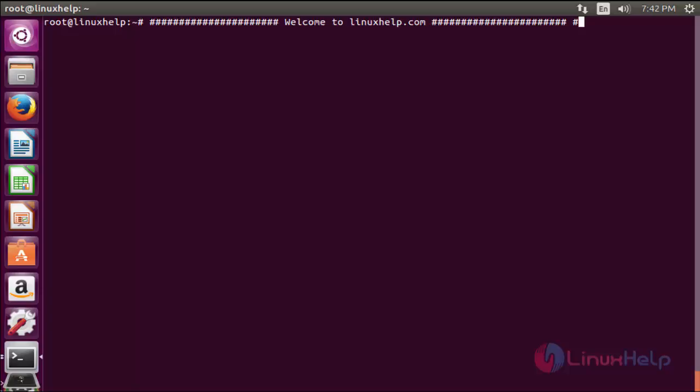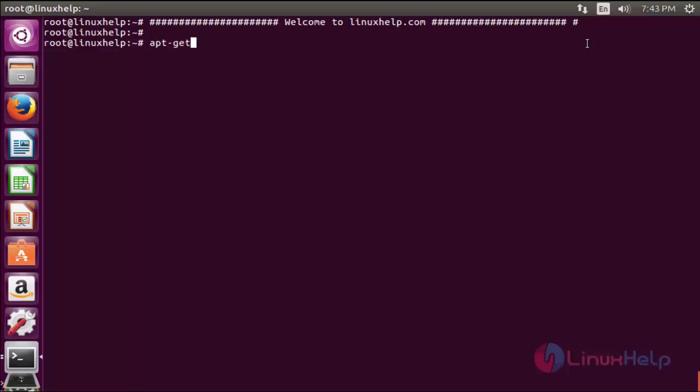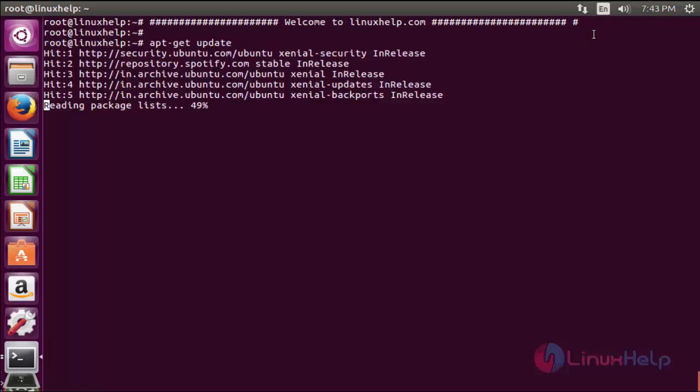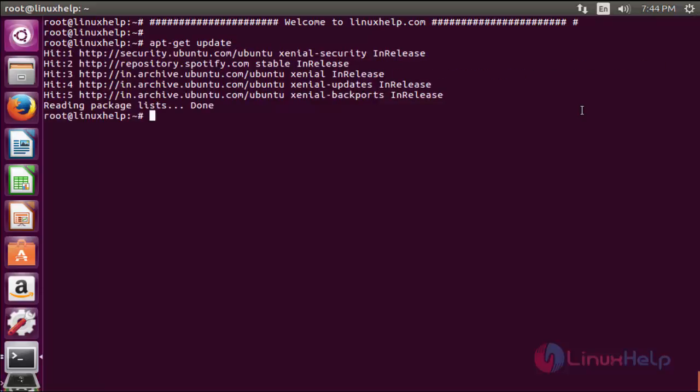The first command to update the packages. The command is apt-get update. Now enter to update the apt source list. Now the update is successfully completed.